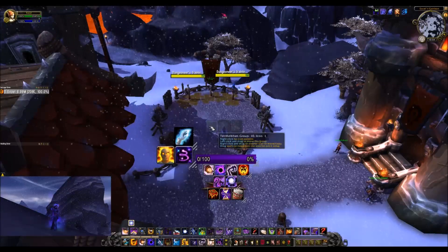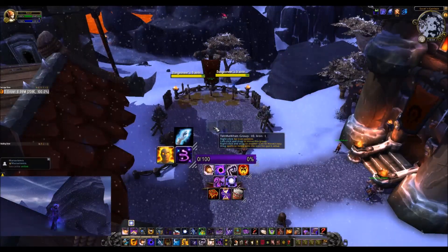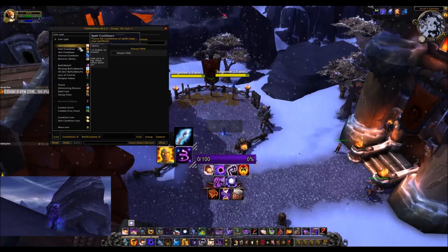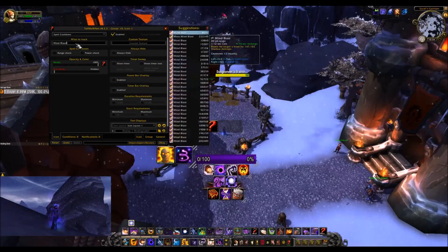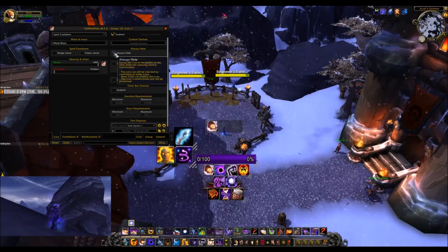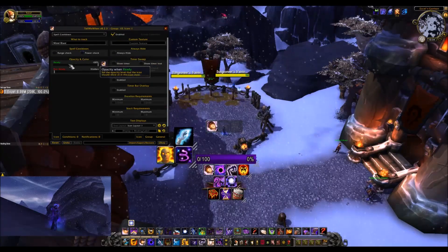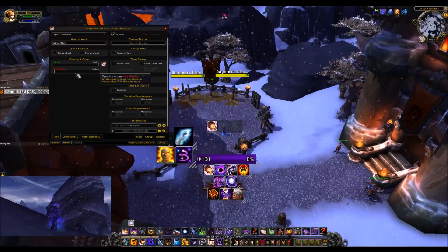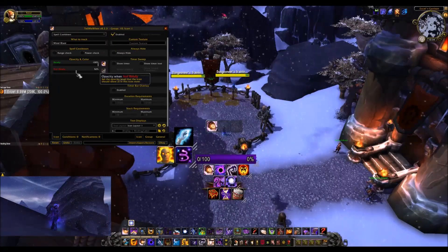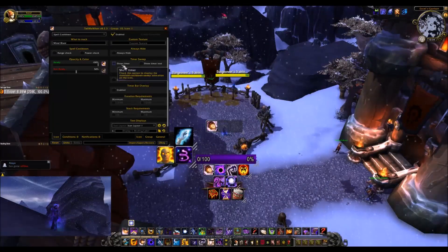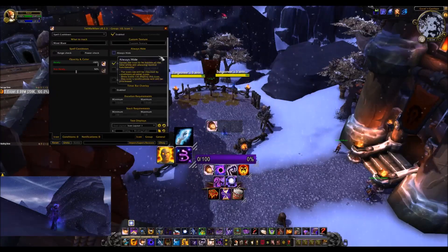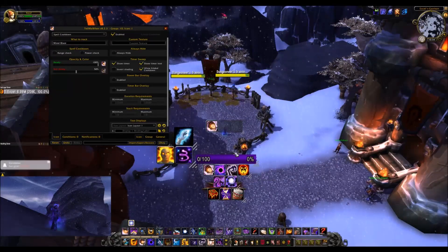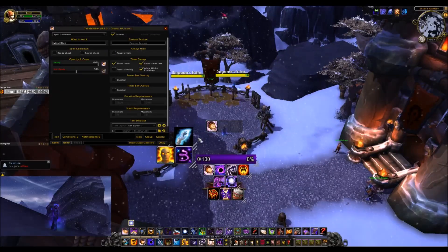We will start by right clicking an icon. Any icon that you want to edit, just right click that specific icon and it should take you straight to the icon page from the drop-down. We are going to select spell cooldown and type in Mind Blast, then select it and hit enter. Down here we have the opacity — when it is ready to be used, it will be fully lit up. When it is not ready, we will set that to 50%. You can set this to whatever is more comfortable for you. Over here, we want to show the timer — that is if it is on cooldown — and show the timer text. Allow global cooldown allows us to see when the global cooldown pulse occurs, which allows us to better time things. Once you have done that, click ok.